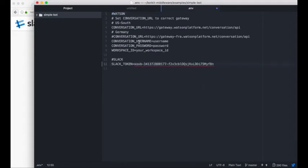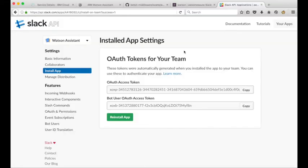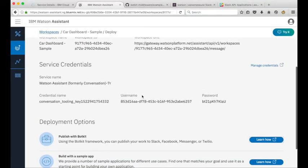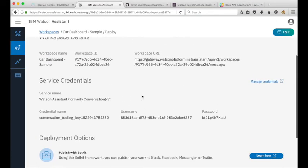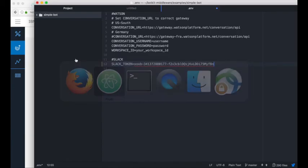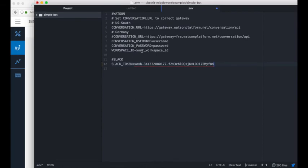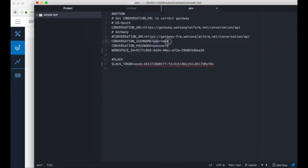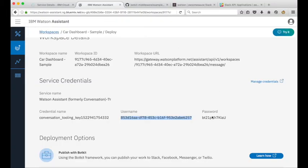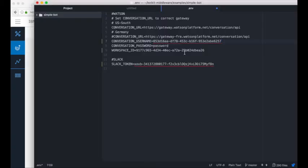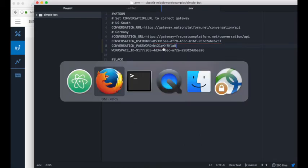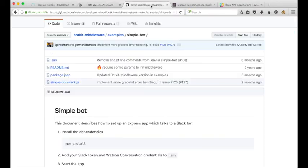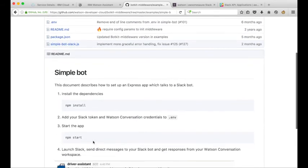Then I need the conversation username, password and workspace ID. If I go back to IBM cloud this page that we left up in a moment ago has all the details that we need here. We've got our workspace ID, the car dashboard sample workspace. I copied that and I paste it in here and the username is here and I paste it in here. If I save this file now go back to our github instructions